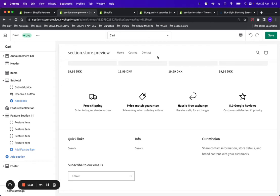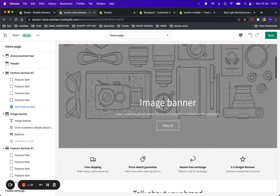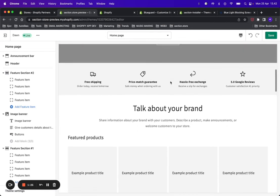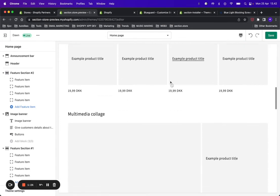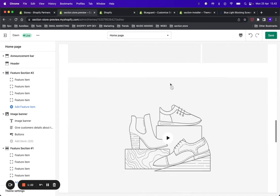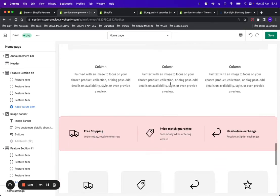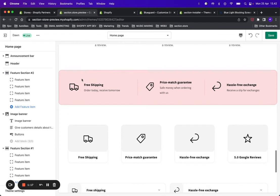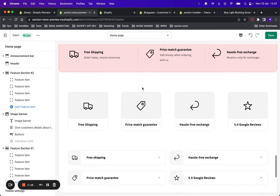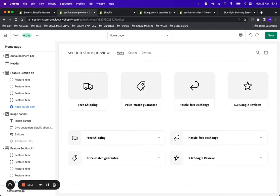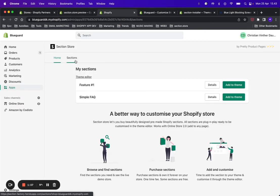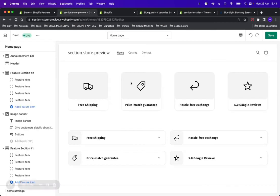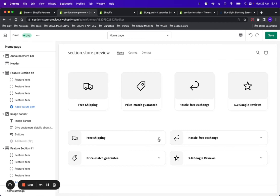If you want to spice up your store with some different designs, we have some premium sections in the app which start from $9 and it's a one-time fee. Here you can see some of them. It works exactly the same way, and I just want to show you where you can find those sections.